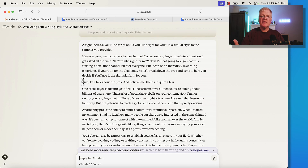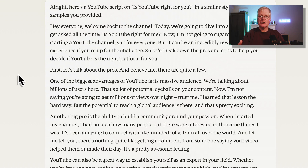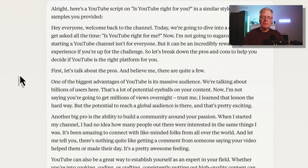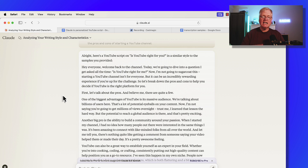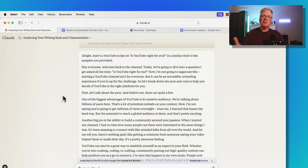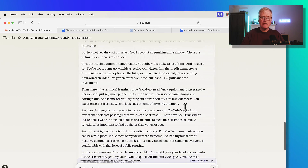The script is completed. The cool thing about this is you could put it right in your teleprompter app and start creating your video. Does it sound conversational? Does it sound like me? "Hey everyone, welcome back to the channel. Today we're going to dive into a question I get asked all the time — is YouTube right for me? I'm not going to sugarcoat this. Starting a YouTube channel isn't for everyone, but it can be an incredibly rewarding experience if you're up for the challenge." It sounds very conversational, a lot like me when I'm just talking on my channel, whether it's a tutorial or explaining some new feature. I could use this for YouTube scripts very easily.